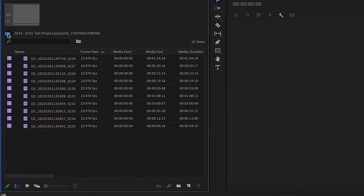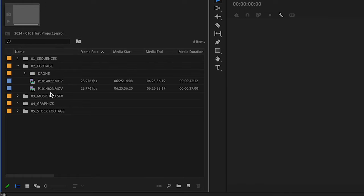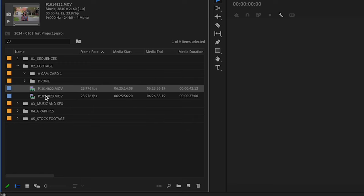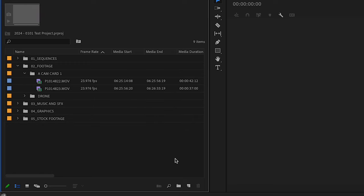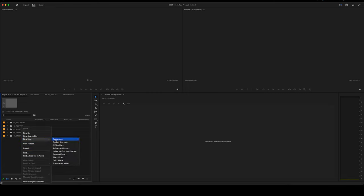We can click this little button here to go back. Now you can see we have our footage nice and organized. We could even go further naming things like 'Cam Card 1' and putting our A-camera footage there — maybe not necessary for every project, but it's good to know. The next step is to create a sequence inside Premiere that we can actually do our editing within. We're going to click in any blank space in our project window, click New Item and Sequence.